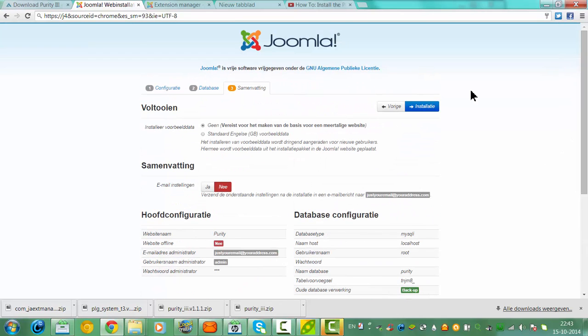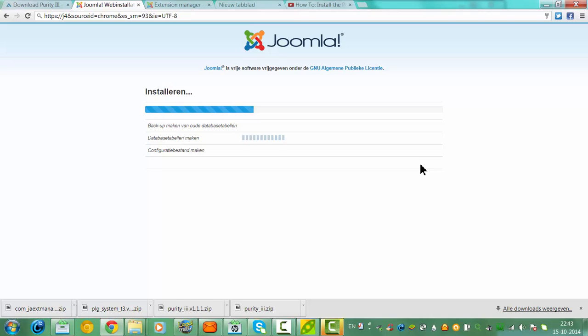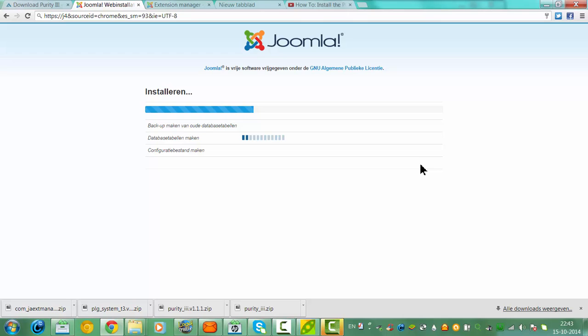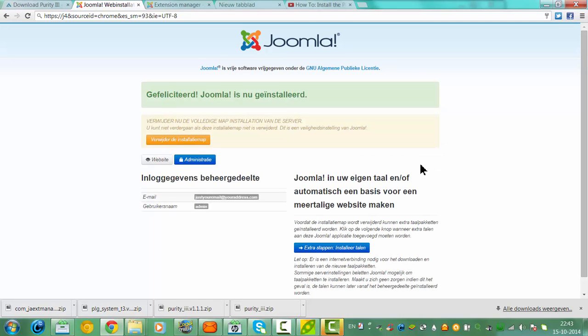And then you click installation. That's installing everything. Wait a few seconds. There we go.